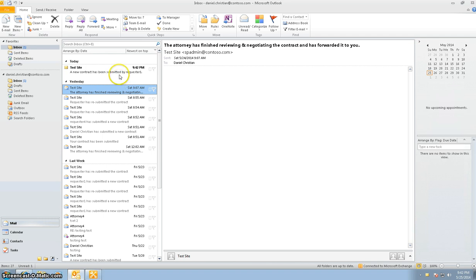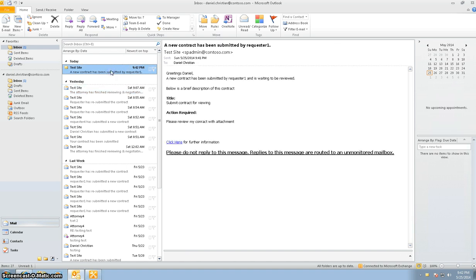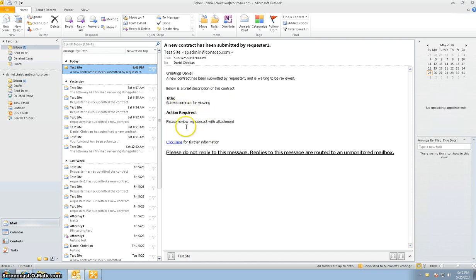I'm checking my email playing the role as the office administrator for the legal department. I have received an email saying 'Greetings Daniel, a new contract has been submitted by requester one and it needs to be reviewed.' This is the brief description of the contract — the title is 'view my contract with attachment.'